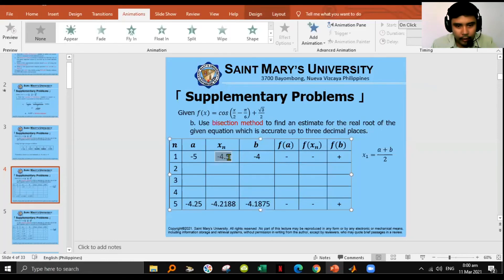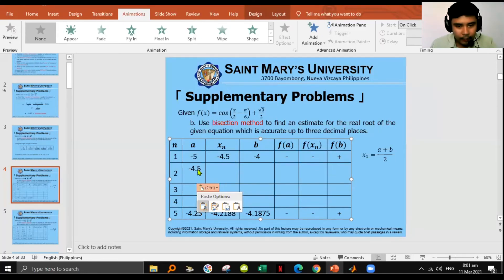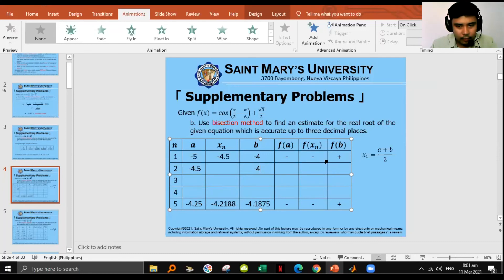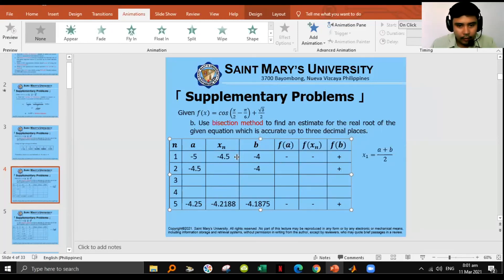Based on the sign change condition between f(xn) and f(b), we update our guesses: the new a becomes -4.5 (the previous midpoint), and b remains -4. We repeat the process. The sign for f(a) is now negative and f(b) remains positive. Our only unknowns are the new xn and f(xn).